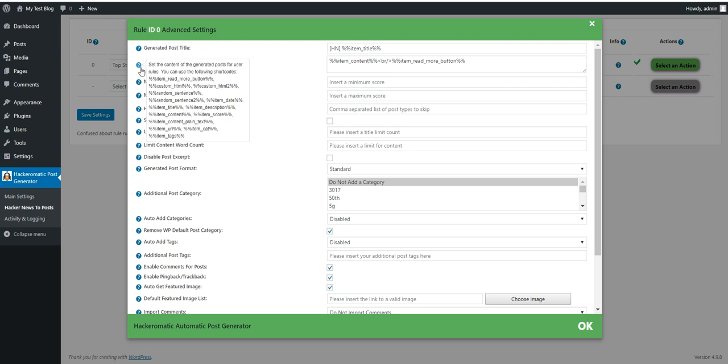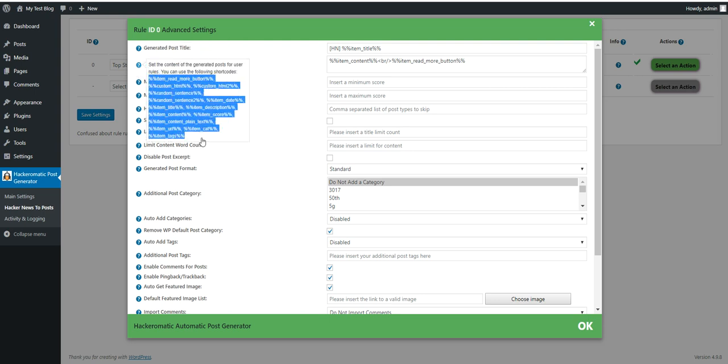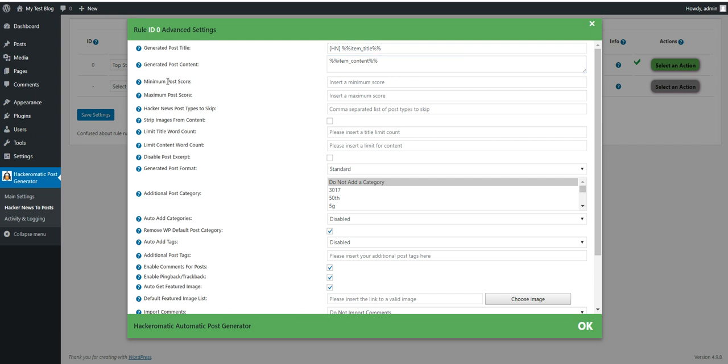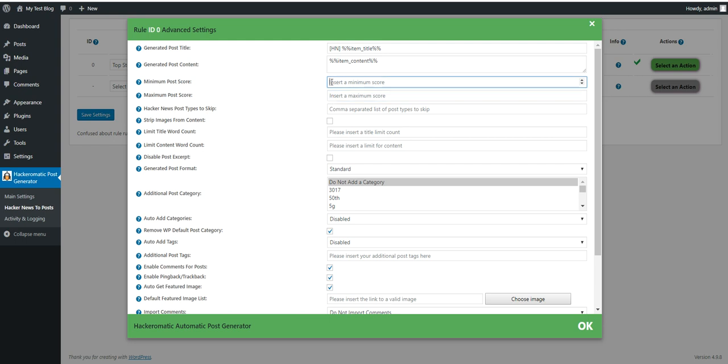The same for post content. This is the shortcode for the read more button. This will link back to the original article. If you don't want this you can remove this like this. Minimum post score. If you want the post to be limited by a minimum post score or a maximum post score then input here the score you wish. If the post does not meet these requirements it will not be posted.